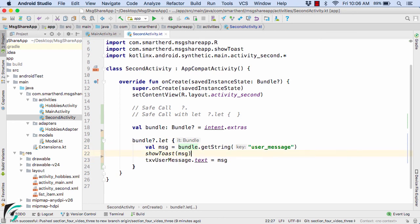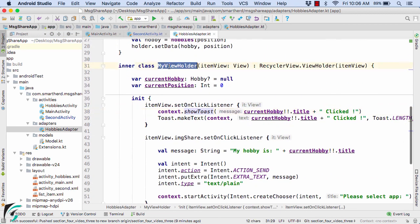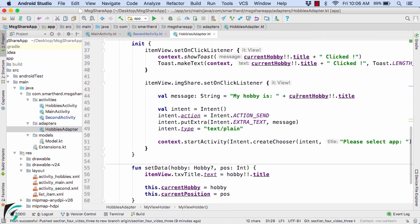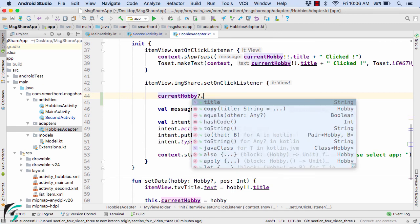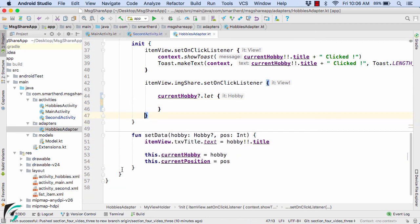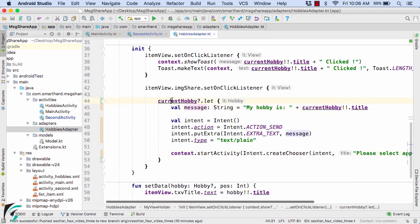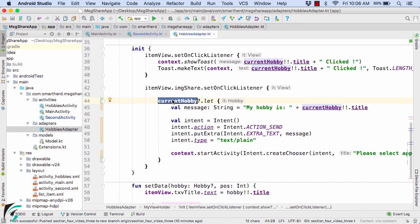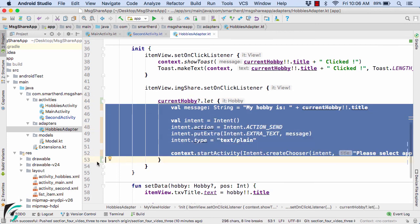Similarly, in other files we can make our code more robust. For example, within the HobbiesAdapter, down in our MyViewHolder class, we are again using the current hobby as a nullable object. So here we use currentHobby with safe call with let, taking a lambda expression, and cut all of the code and paste it there — because the code only makes sense if the currentHobby object is not null. This means: only when the object is not null, execute the code that shares the hobby using an implicit intent to another application.